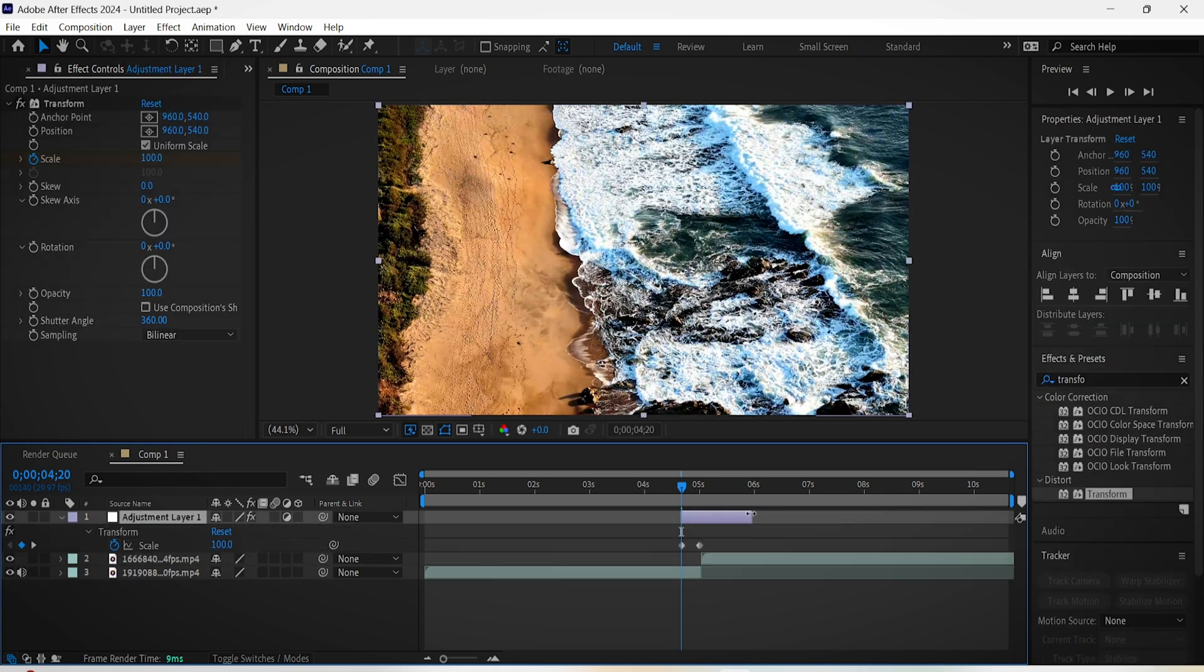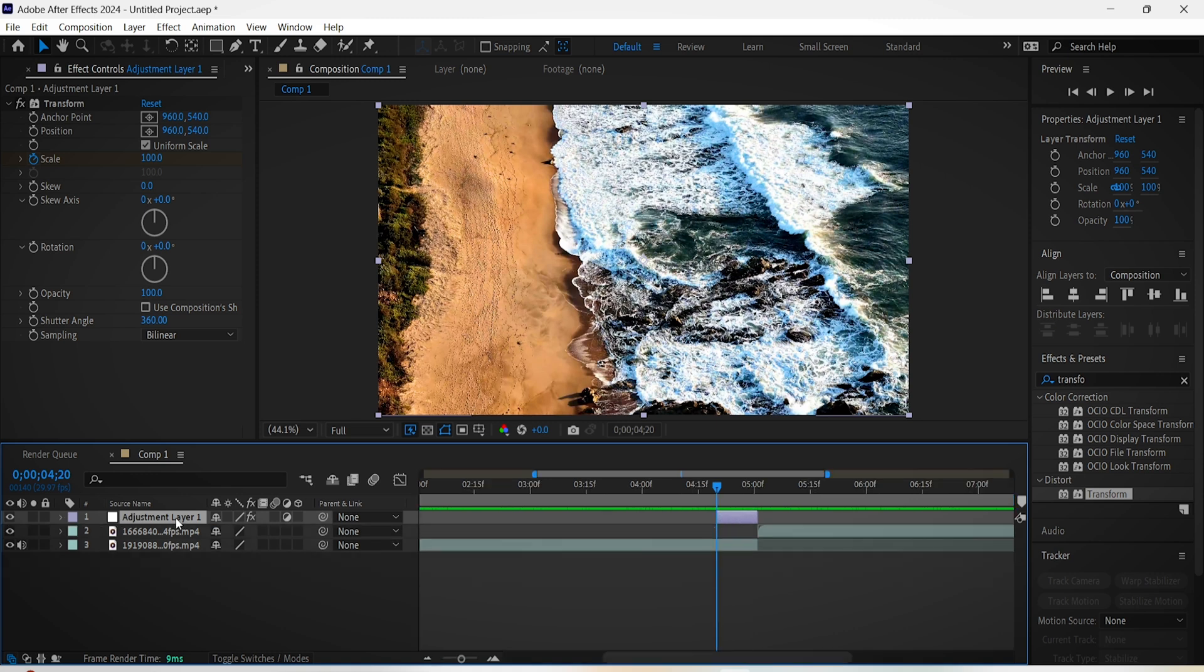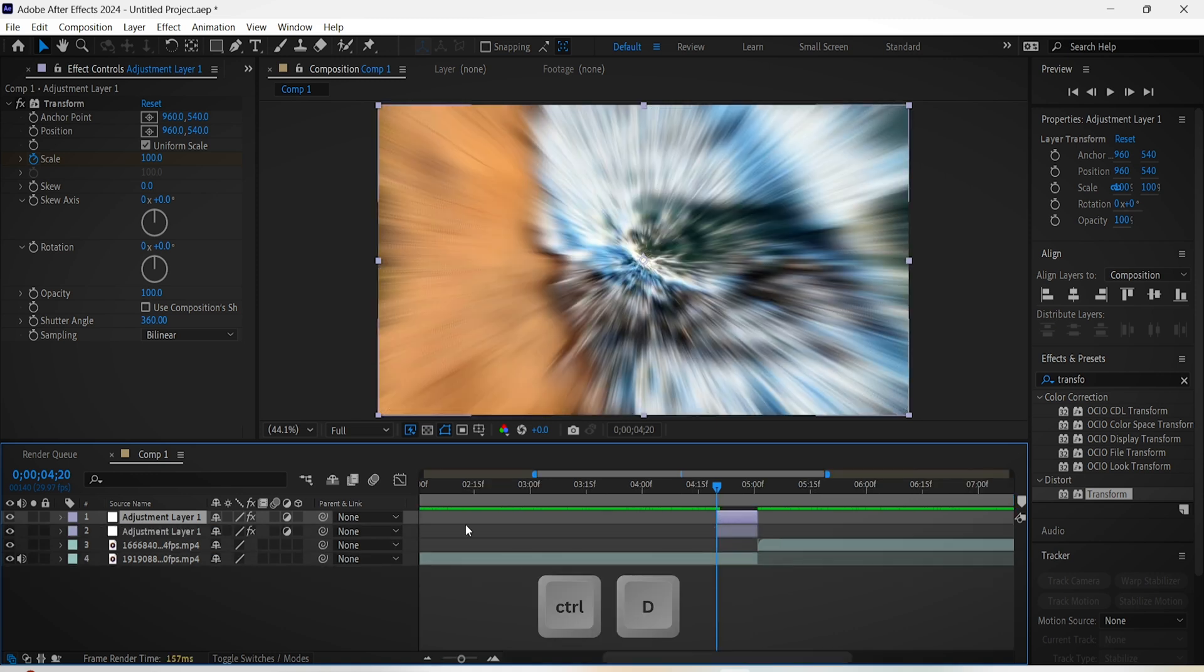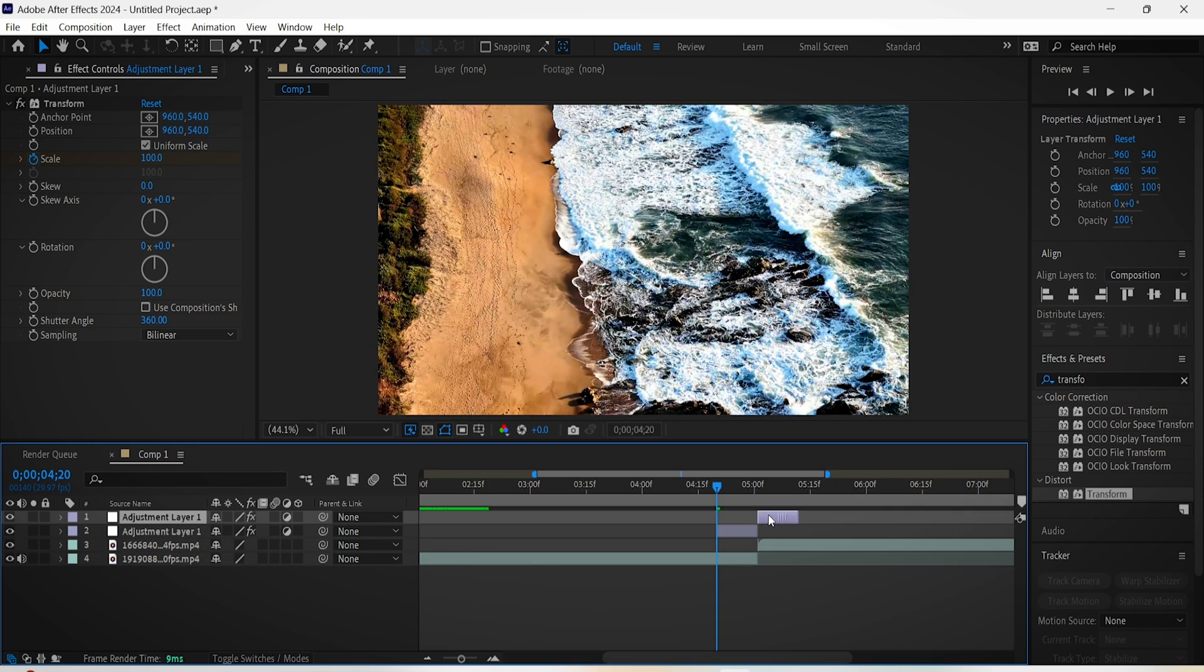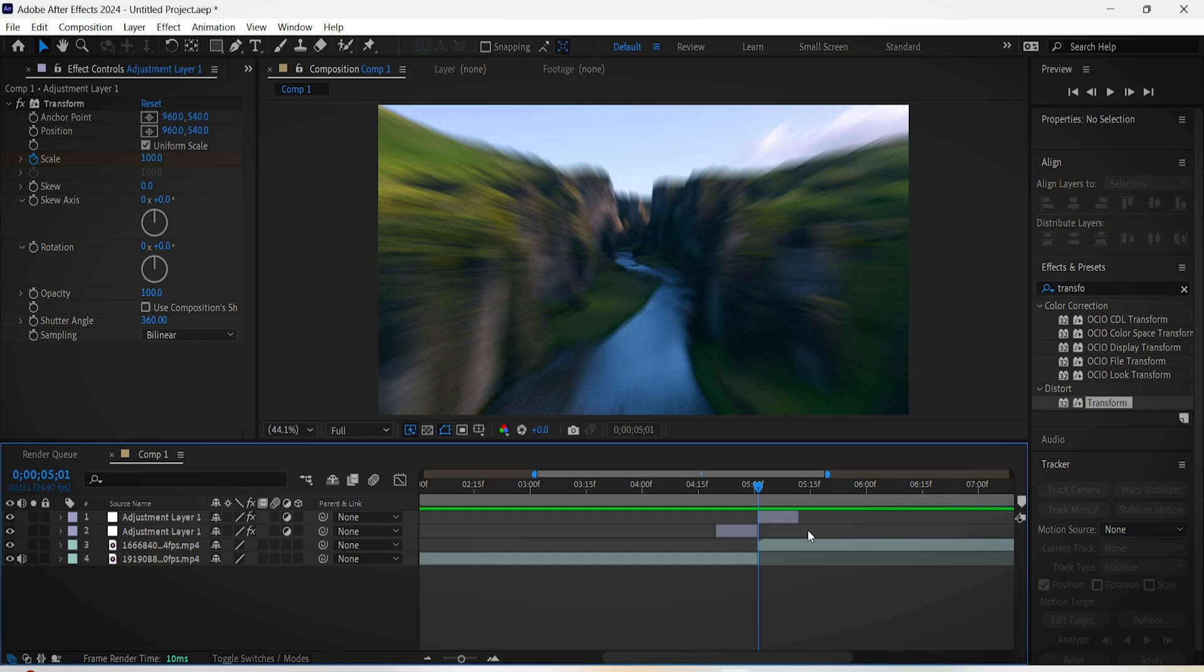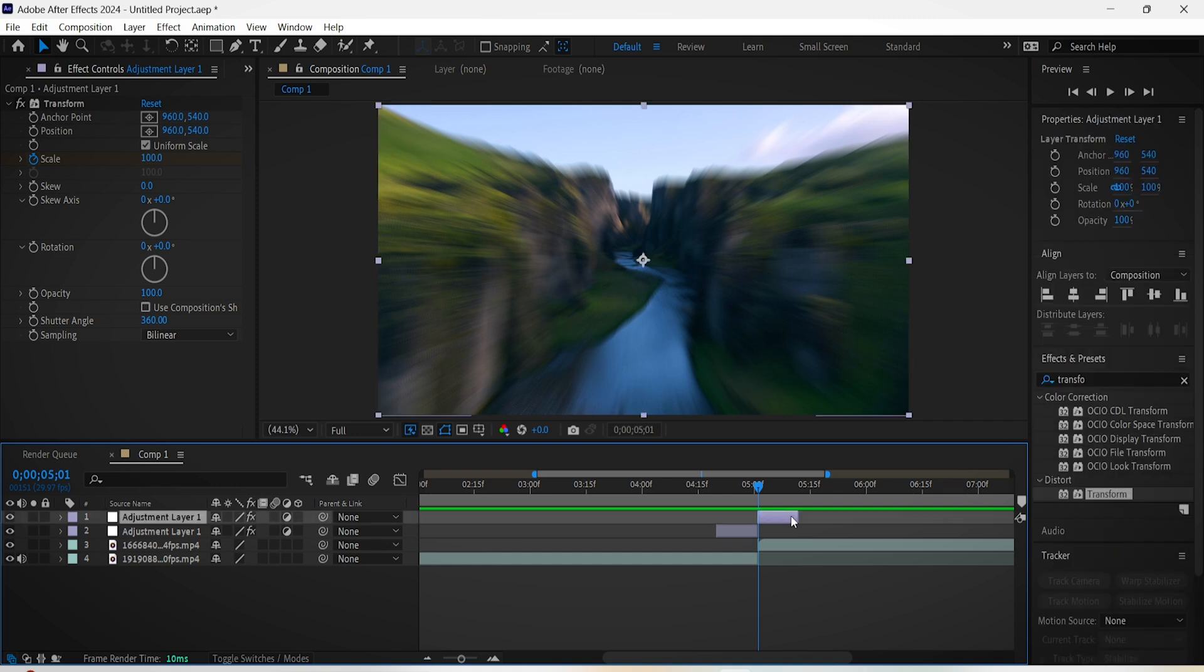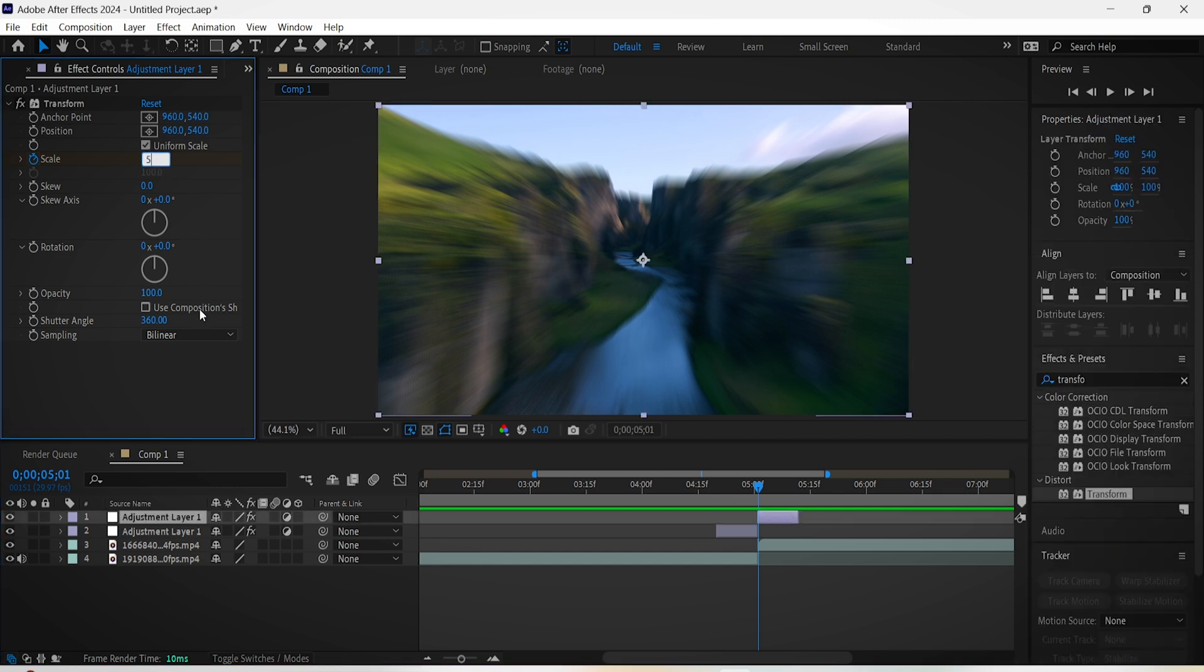Duplicate this adjustment layer by hitting Ctrl+D and move it above the second video like this. Select this layer and in the effect controls change the scale to 50 for the first frame, go forward to the end and set the scale to 100.